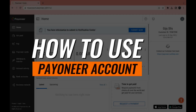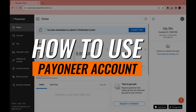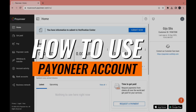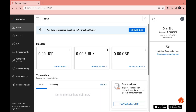How to use your Payoneer account? That is what I will be covering in this video. First, you will need to create your account and log in to the website or app. Then once you've done that, you will come to the home dashboard.